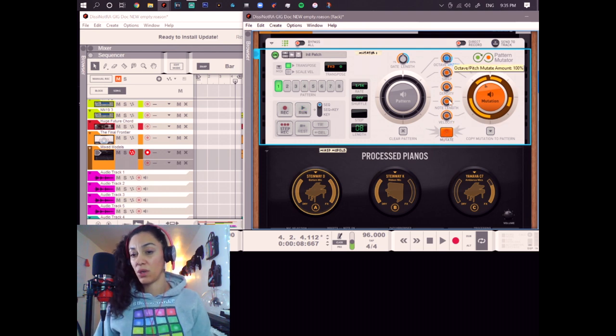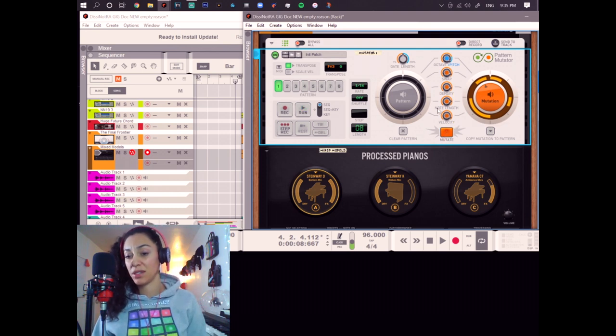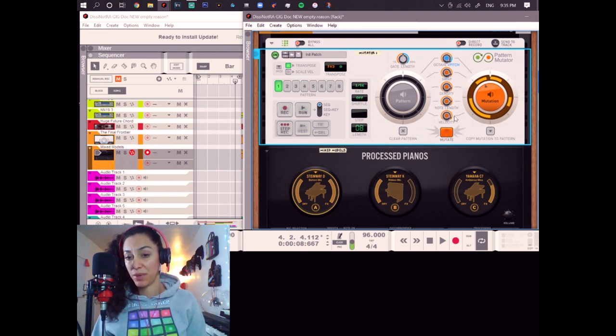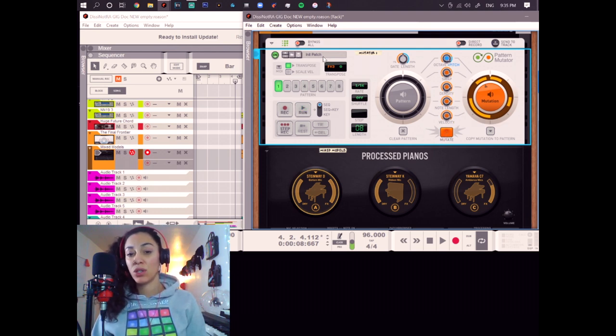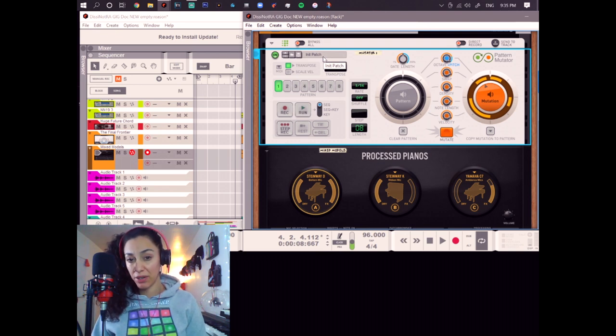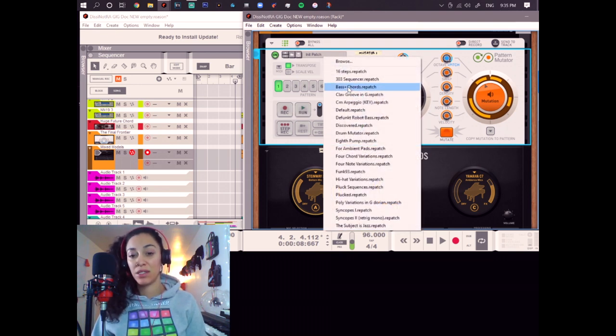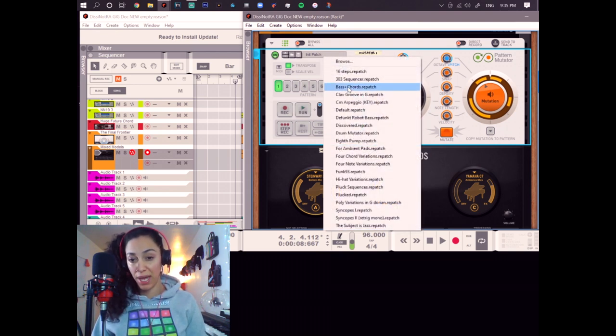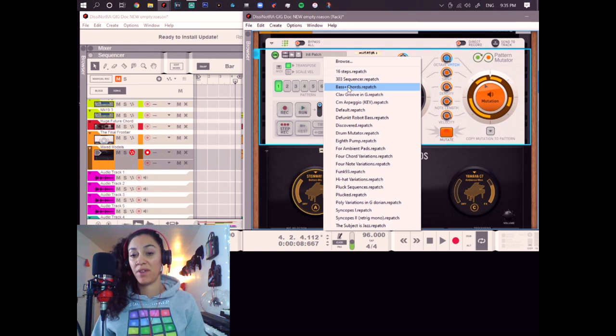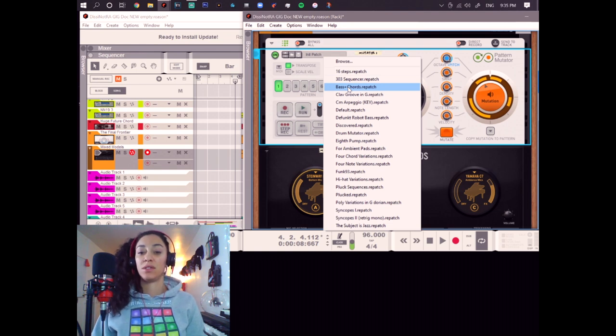So, that's our custom mutation that we can make here. But there's also already built-in mutation patterns. Like, for example, bass chords, arpatch. One of my favorite ones. Listen to this.